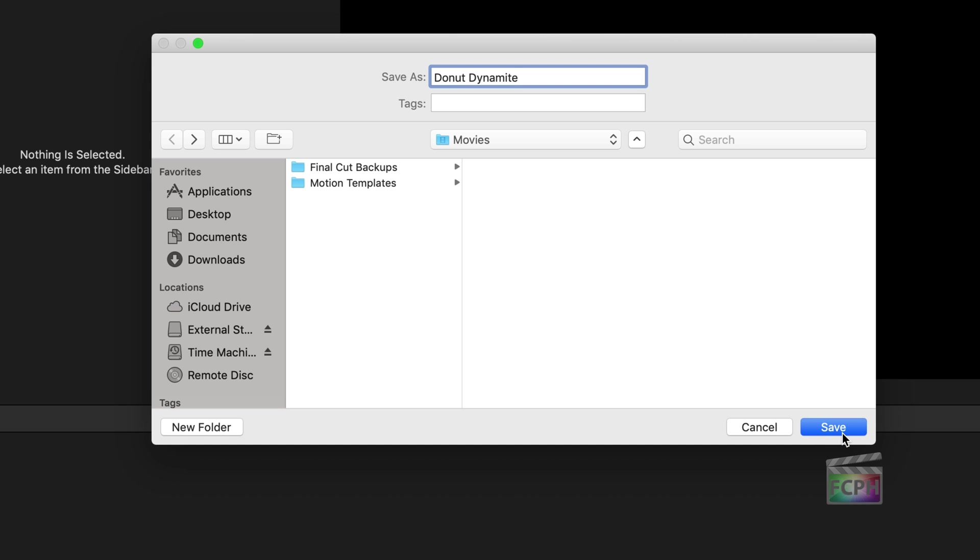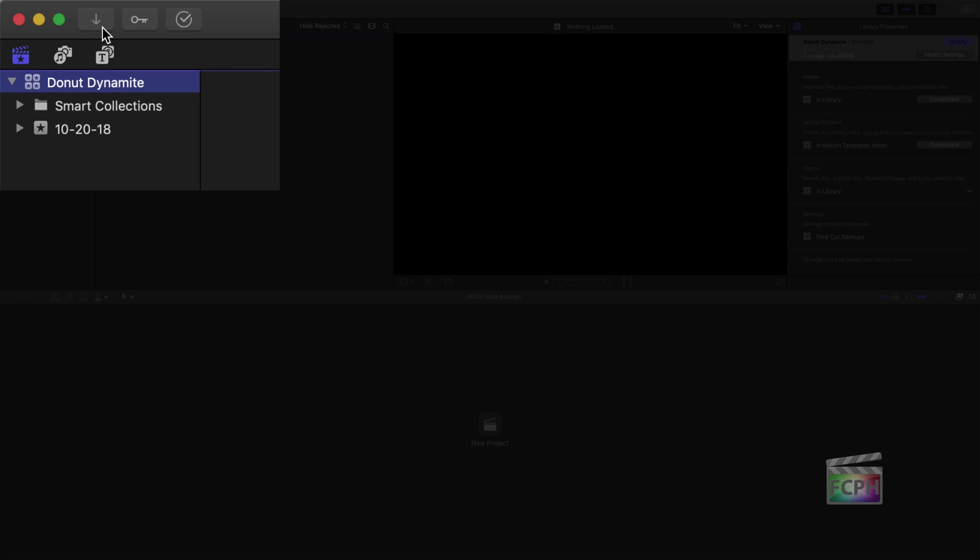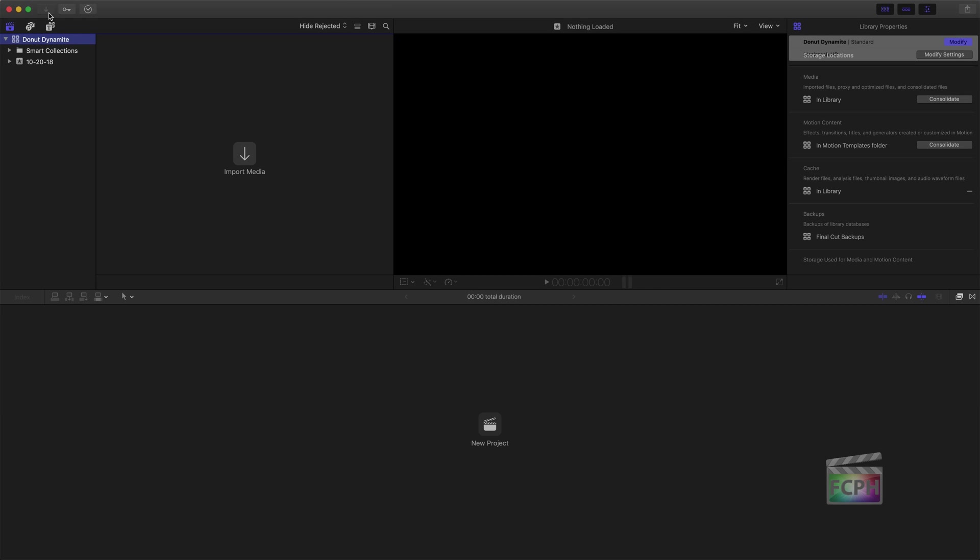It's now time to import our video. To do this, open the Media Import window. Press the Import button at the top left on the toolbar to display the Media Import window.